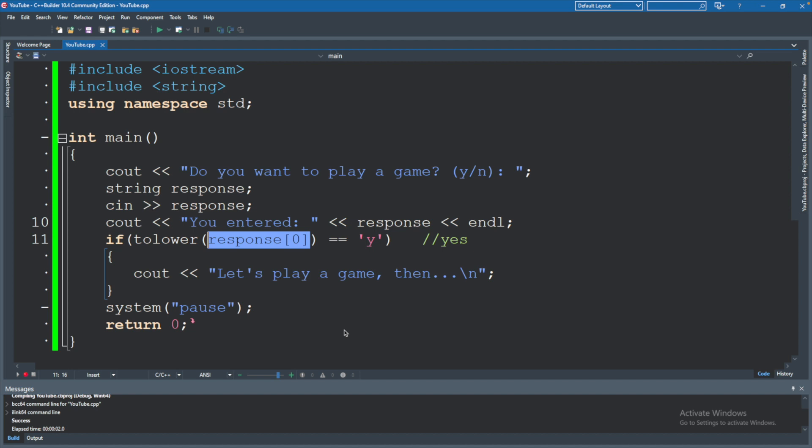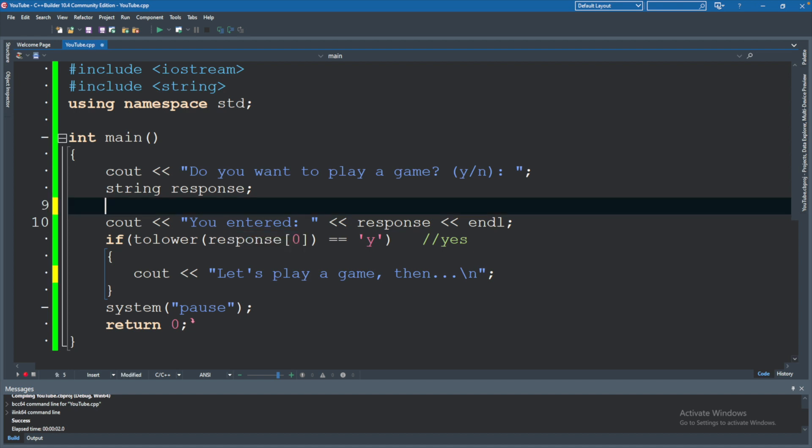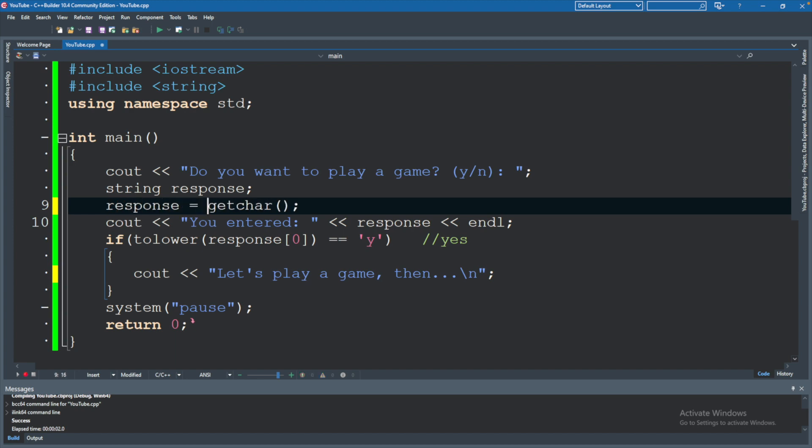So although the way we currently have things works, I just wanted to introduce an alternative. So we are going to call a function getchar and then we will assign the result of this to a variable response. So this is what it's going to look like.